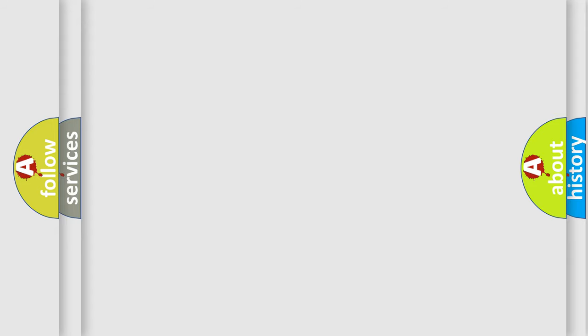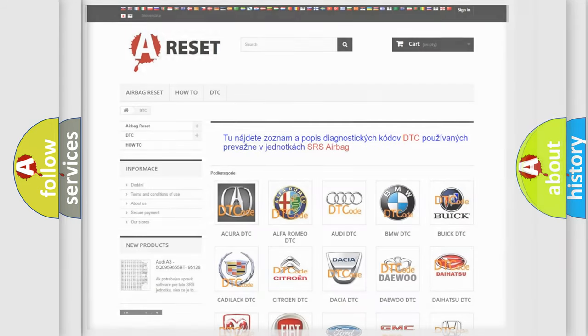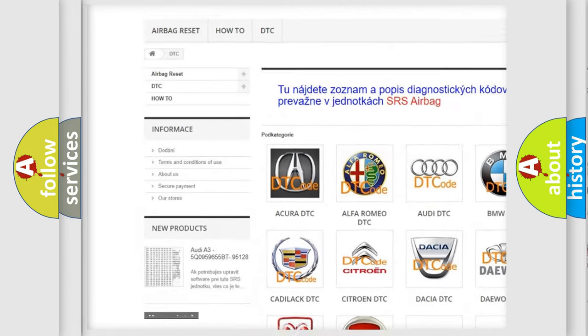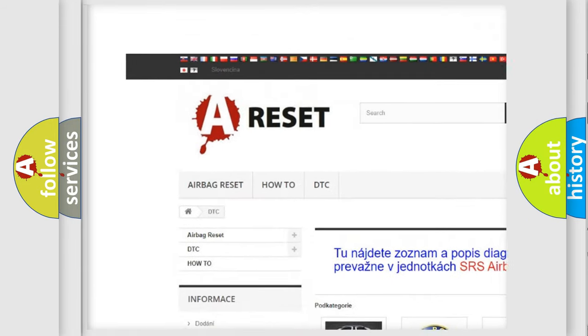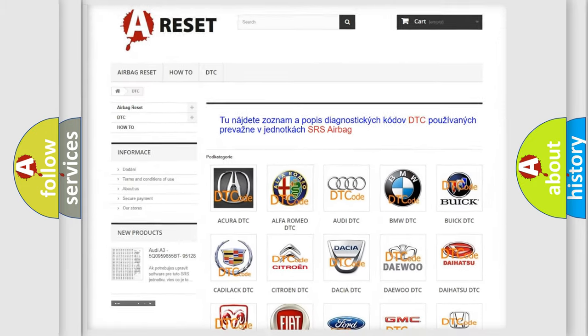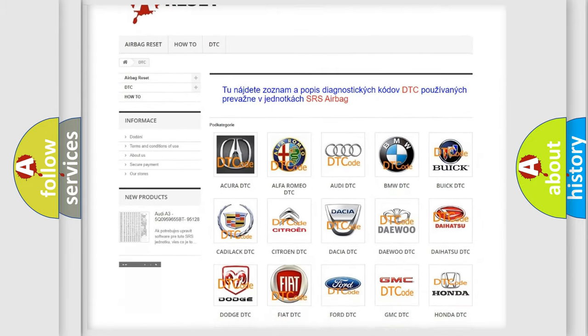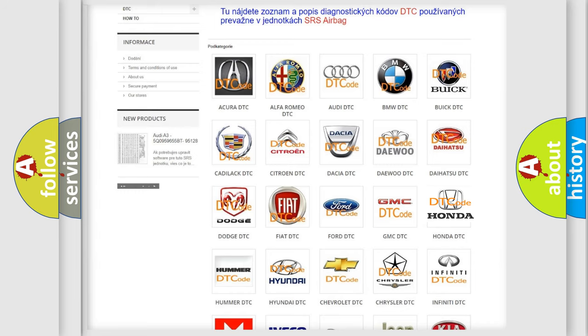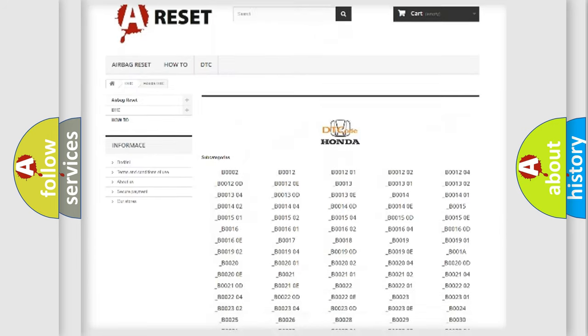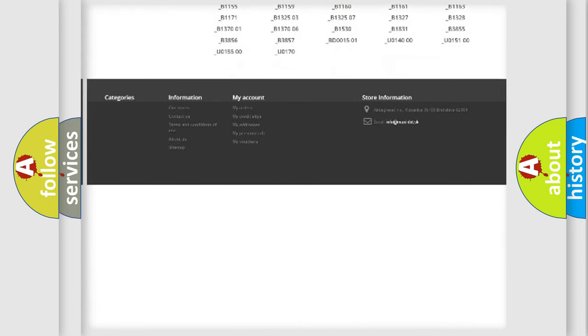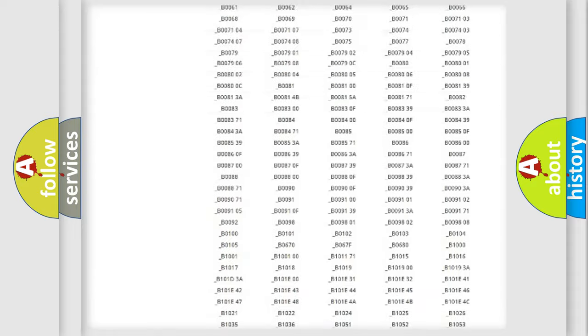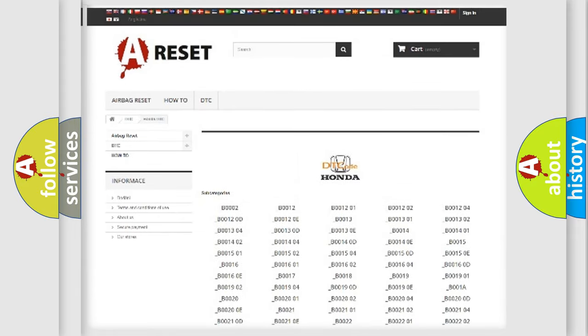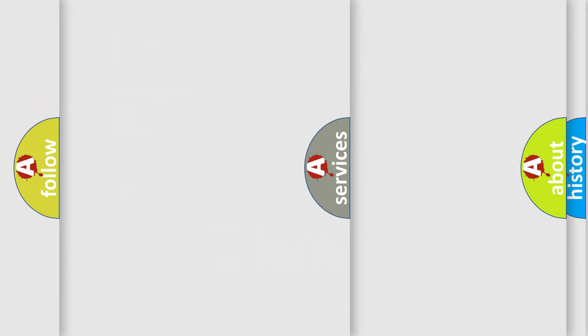Our website airbagreset.sk produces useful videos for you. You do not have to go through the OBD2 protocol anymore to know how to troubleshoot any car breakdown. You will find all the diagnostic codes that can be diagnosed in Honda vehicles, and many other useful things.